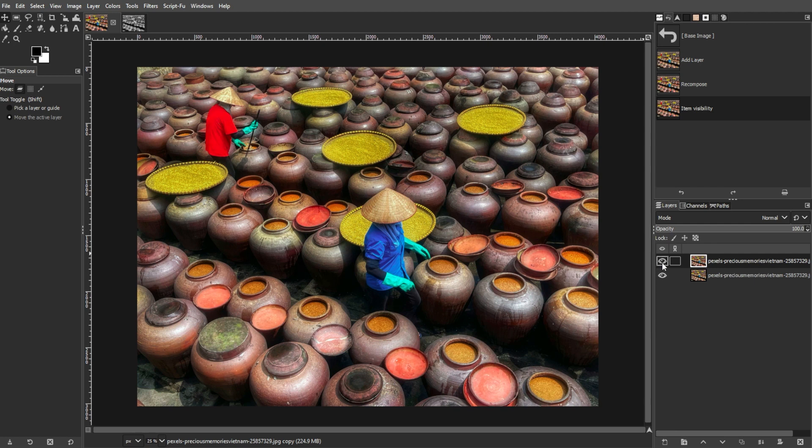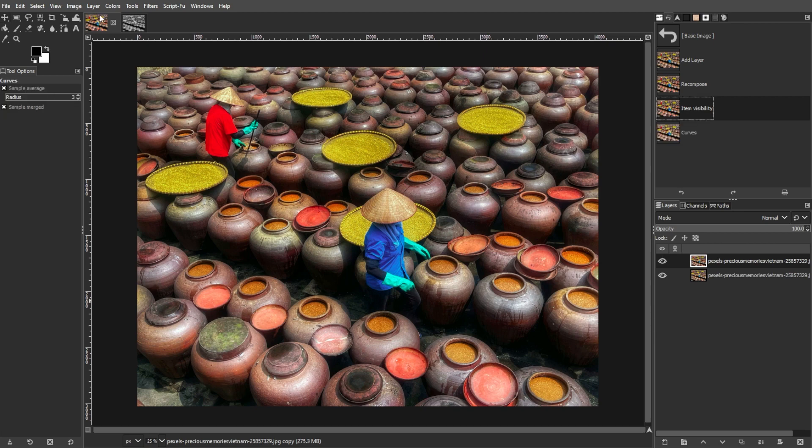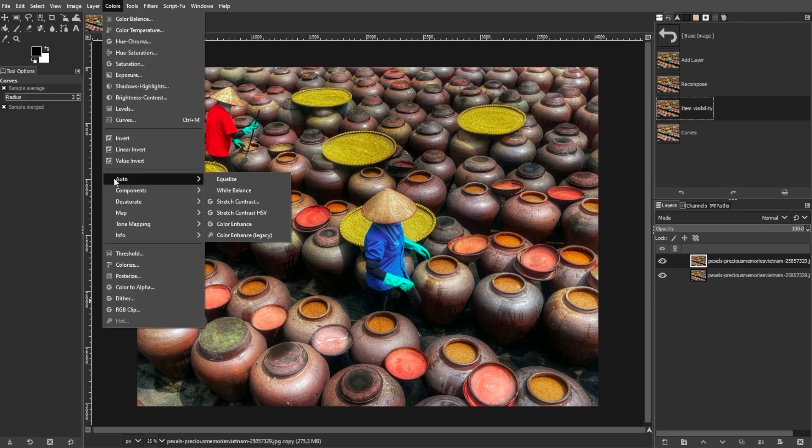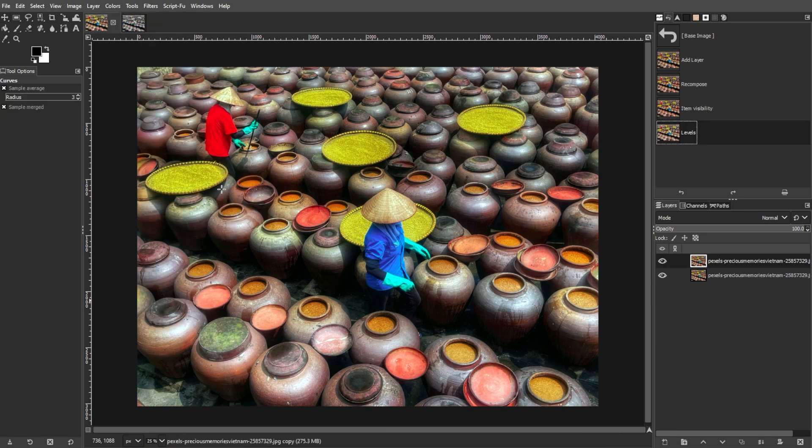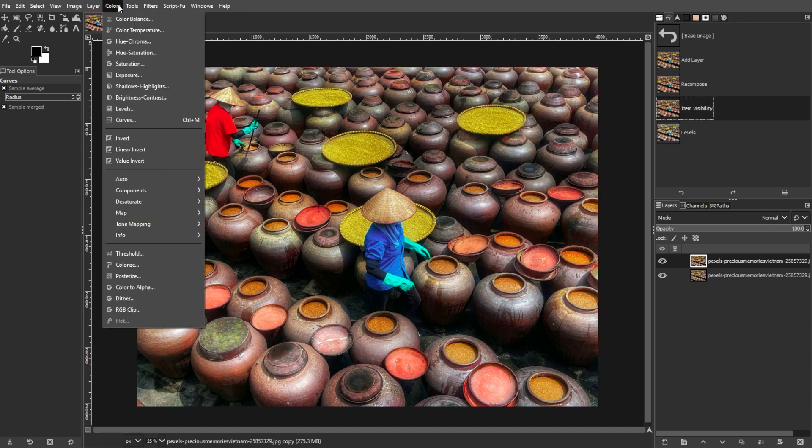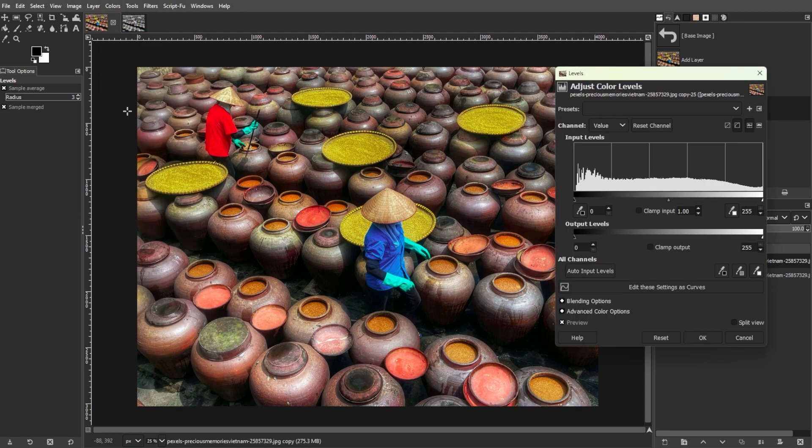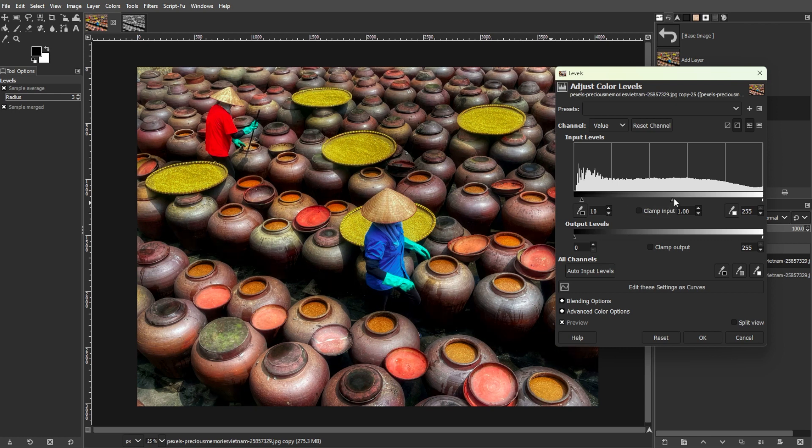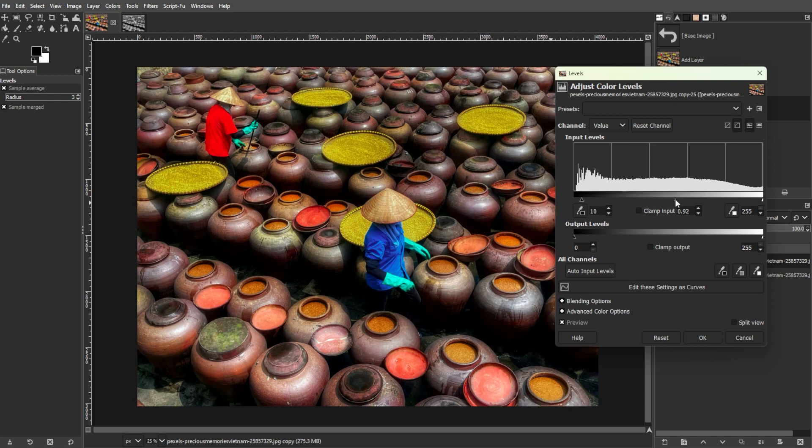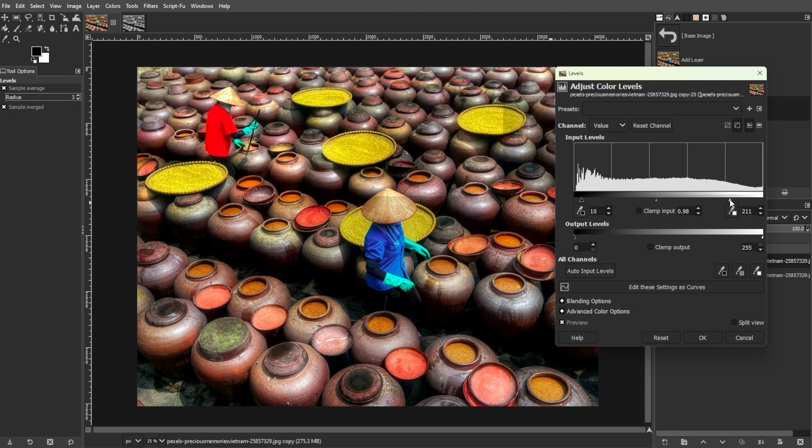To further enhance your colors, you can adjust the Auto Levels. To do this, go to Colors, Auto, then White Balance, or simply go to Colors, then Levels. This will adjust the overall brightness and contrast of your image. It's good for general enhancement but doesn't significantly boost color vibrancy.